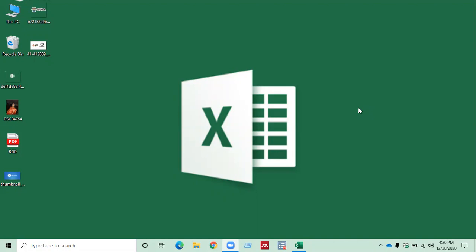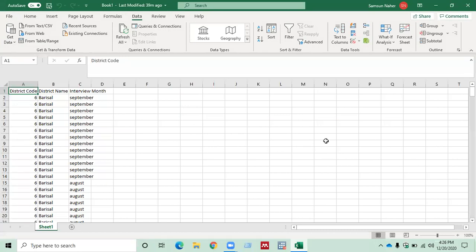Let's take a look how I will remove some duplicate information from my data. So in this Excel file there is information about district code, district name and interview month.